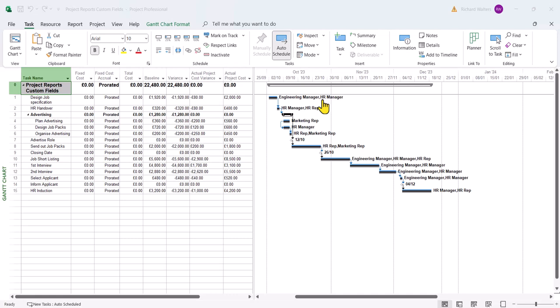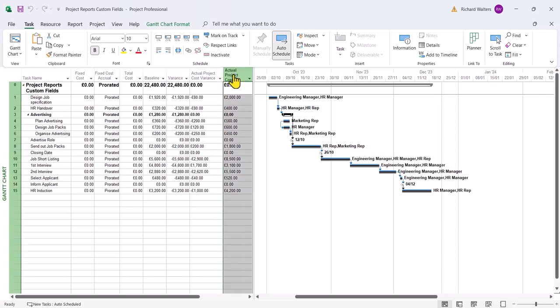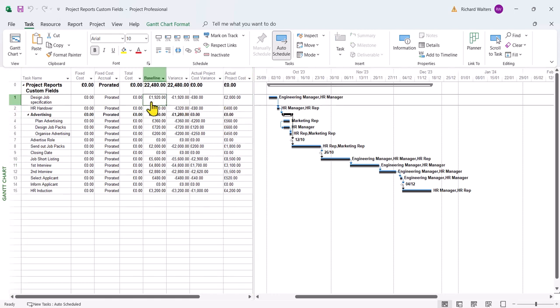In this demonstration we're going to look at Microsoft Project Reports and the use of custom fields within Microsoft Project Reports. We've got two custom fields here that have been created. One's an input field called actual project cost. These are the actual costs of the project. The baseline cost was the agreed cost.